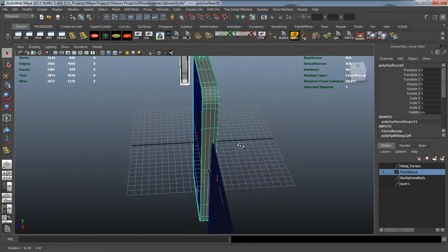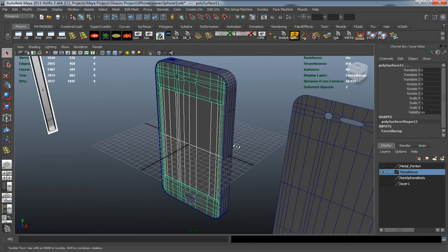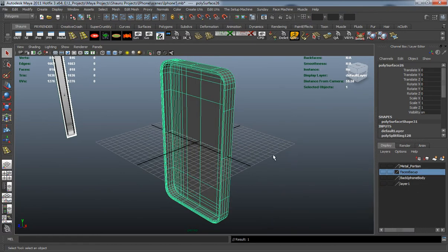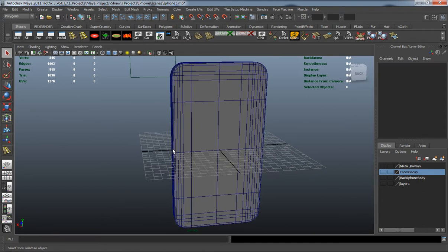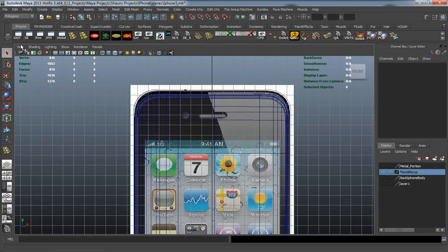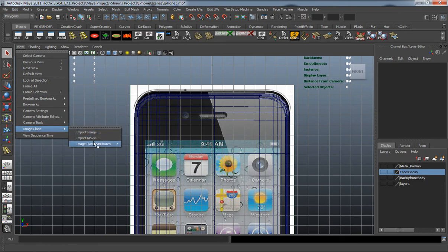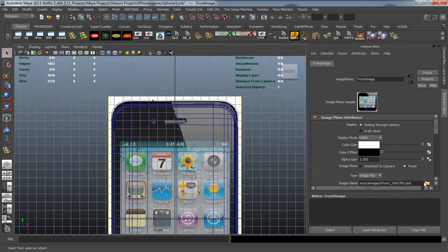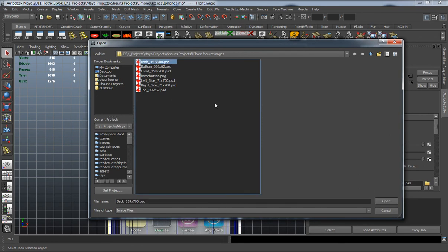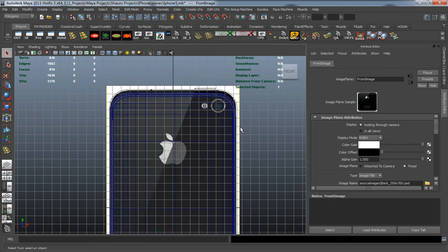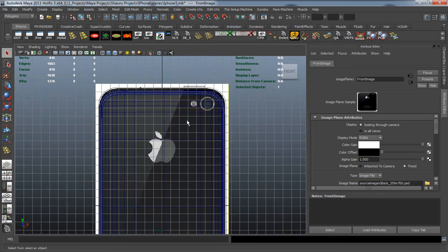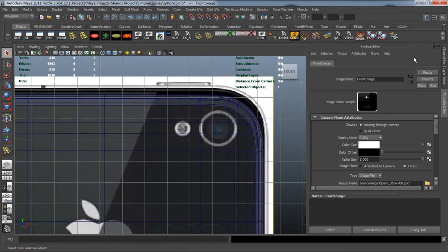First I want to delete this faces — or the body — from the faces layer here. Let's jump into our front view and switch out our image plane from the front to the back, and you can see where that brings in our back image plane.